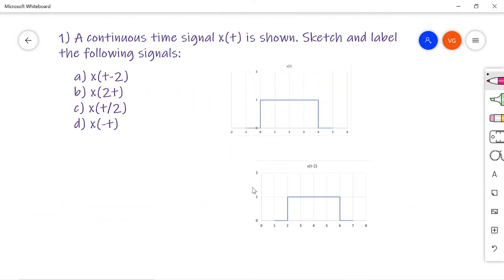The first problem I am going to explain here is: a continuous time signal x of t is shown. Sketch and label the following signals: x of t minus 2, x of 2t, x of t by 2, and x of minus t. This is the given signal x of t.